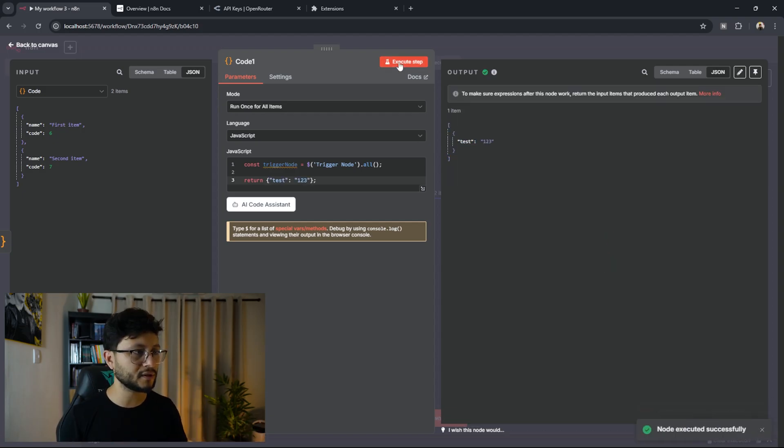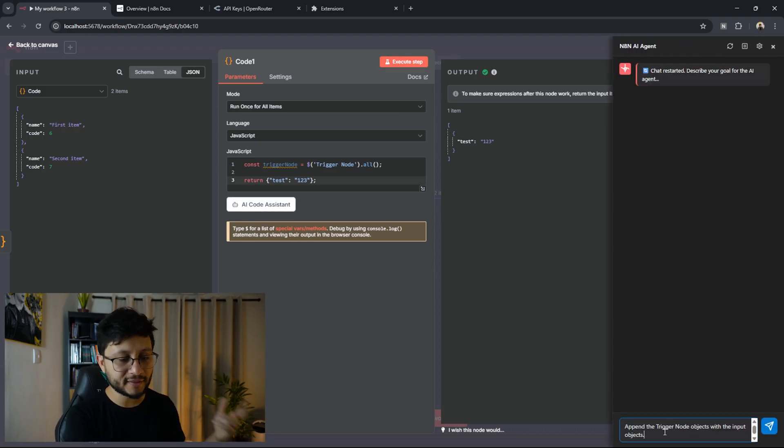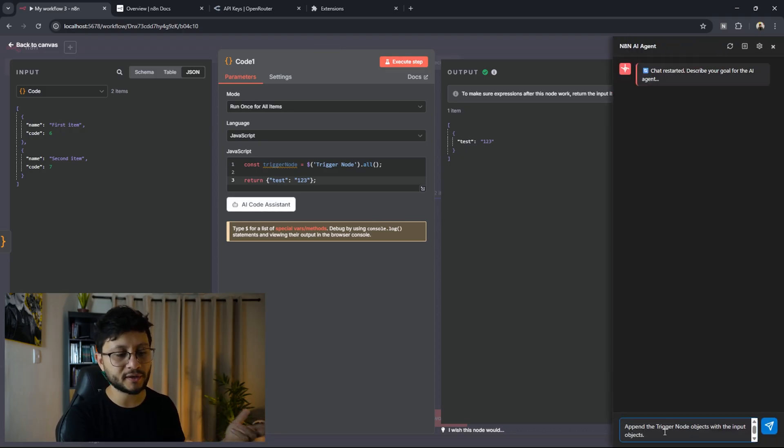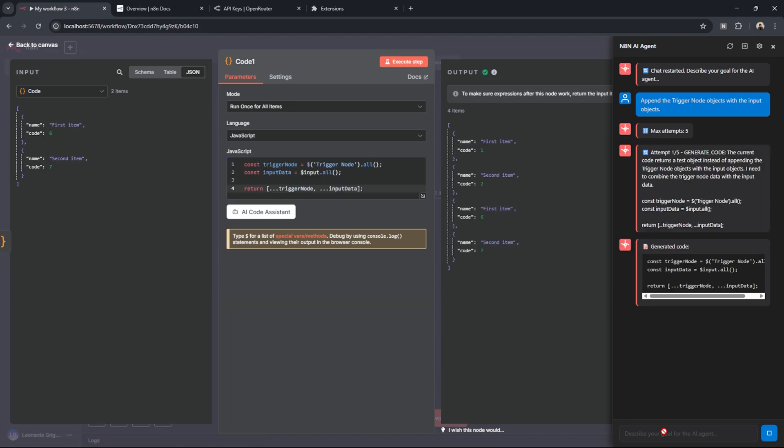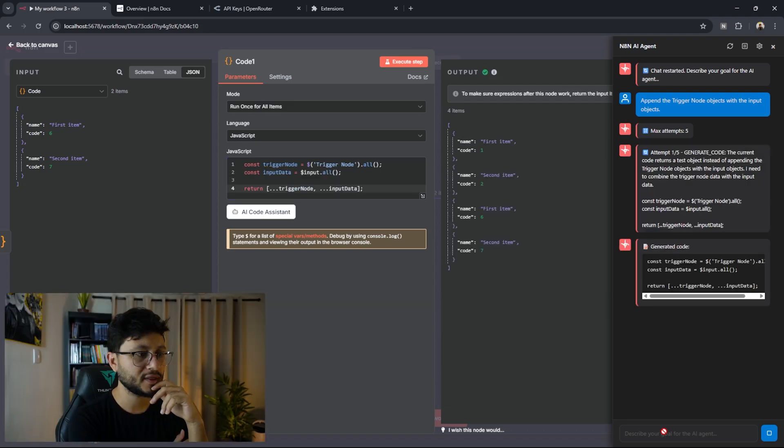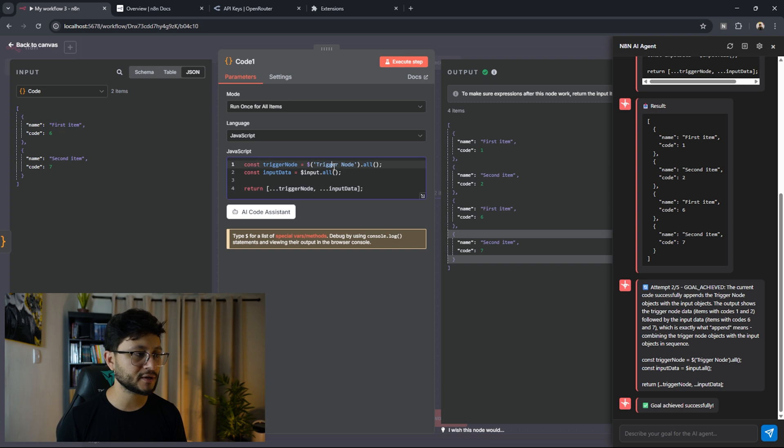So let me go back to the dummy data, execute this, toggle the AI code assistant, append the trigger node objects with the input objects. And that is it. It found the obvious code of merging everything together.